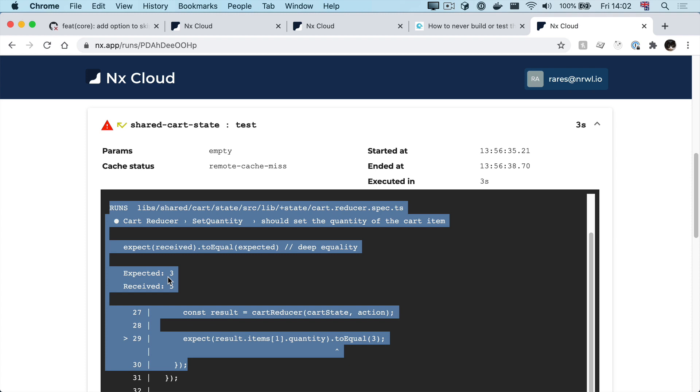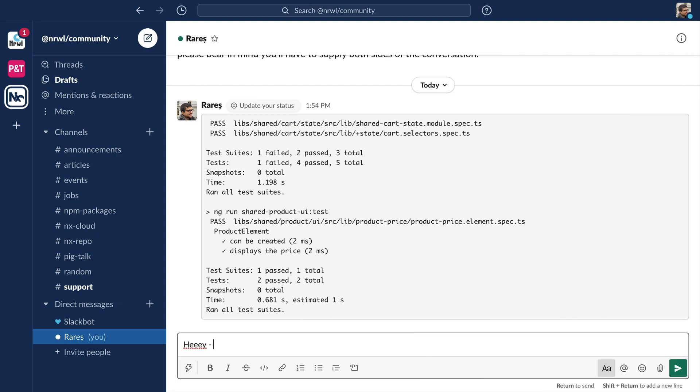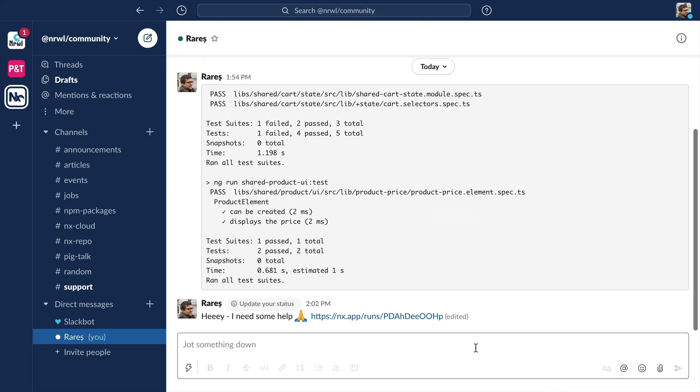And this example was for a simpler repo. The more libs you have, the more handy and useful something like this will get. Now all we have to do is just send this URL to our colleague.